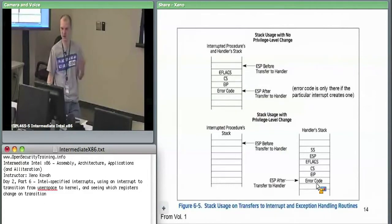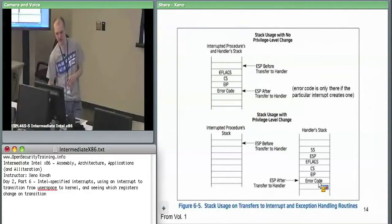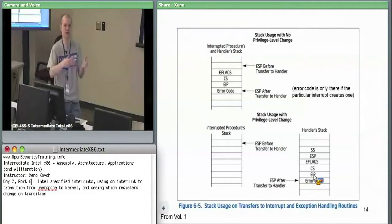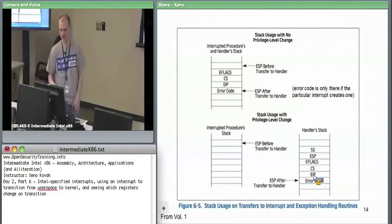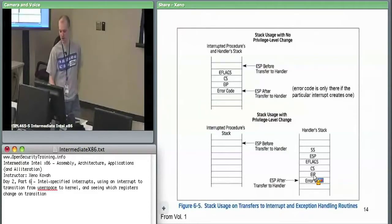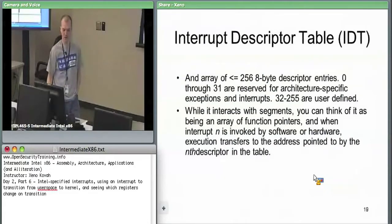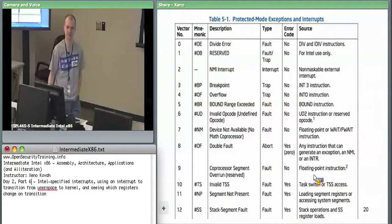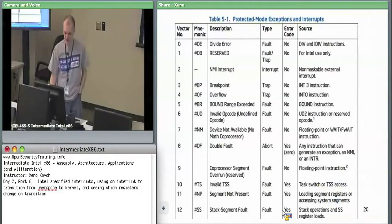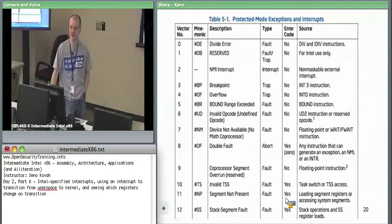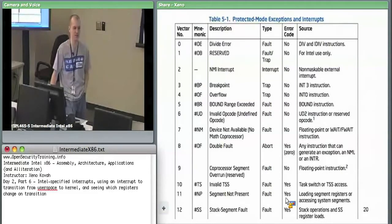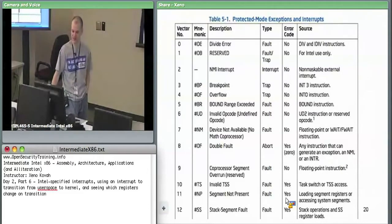If you try to invoke with a software interrupt something which has an error code, the handler will get confused. It will pop something off the stack which isn't there — treating EIP as an error code, and returning to CS and EFLAGS that are wrong. So there's basically no point to invoke a software interrupt for one of the error-code ones, unless you want to try to crash the system.